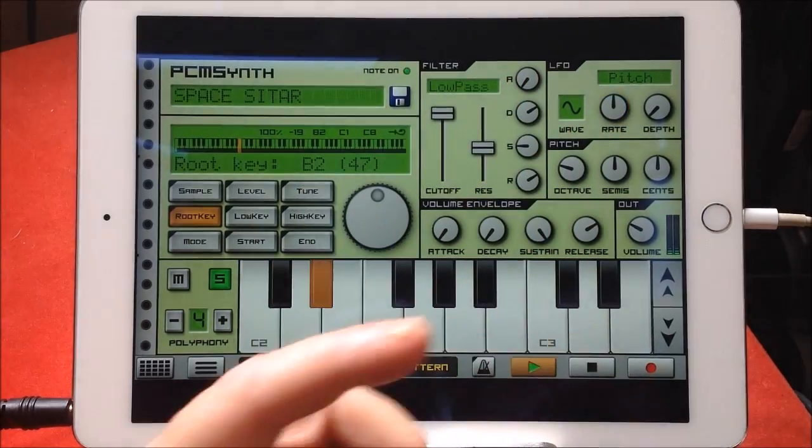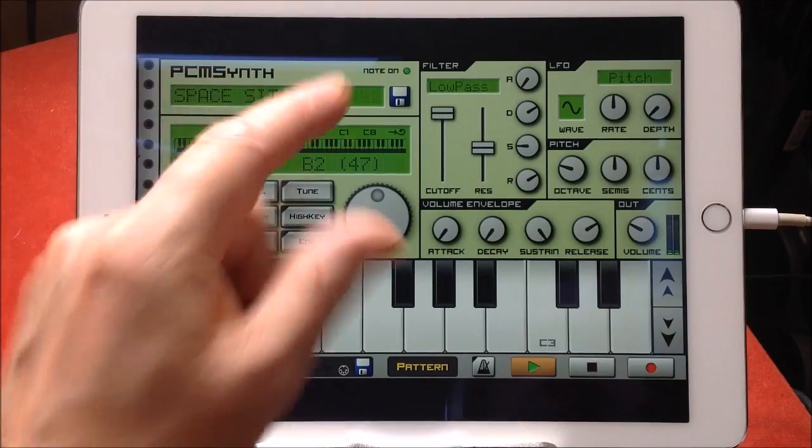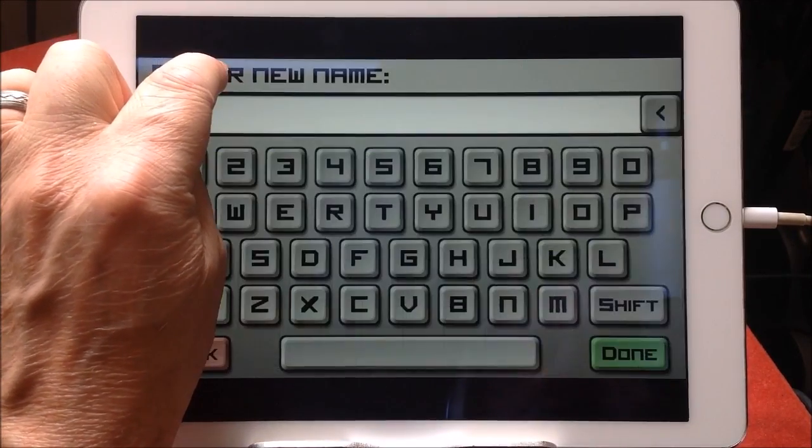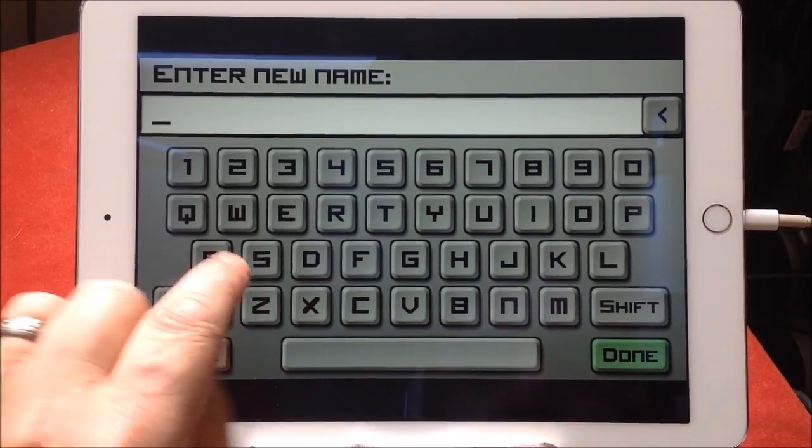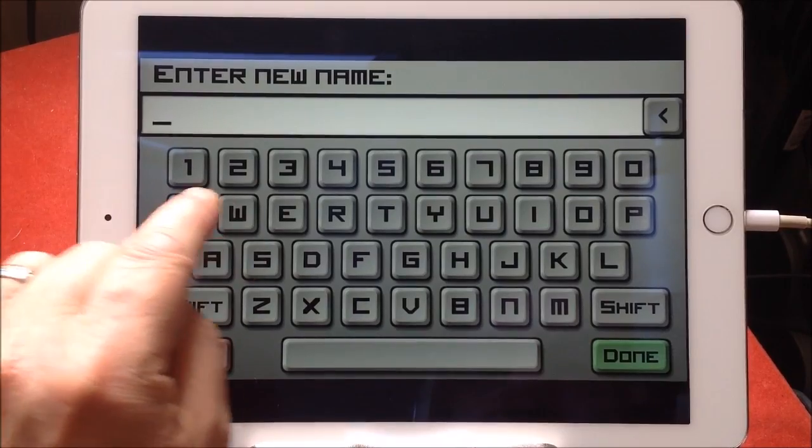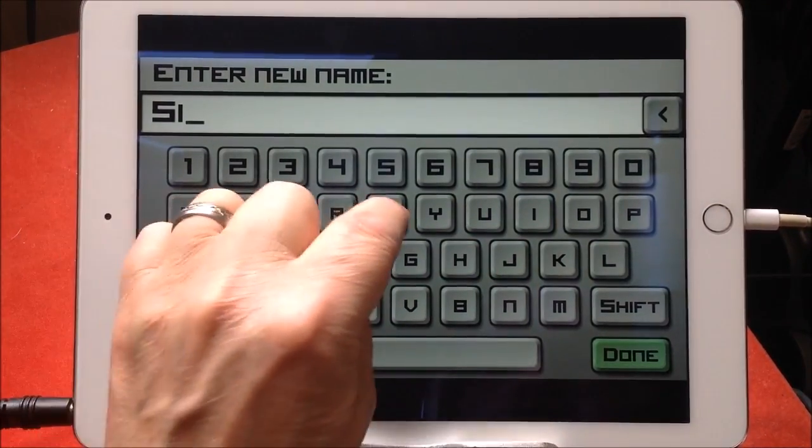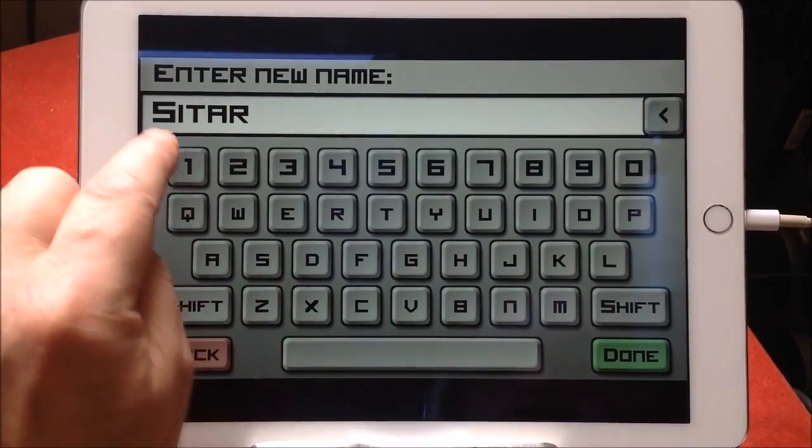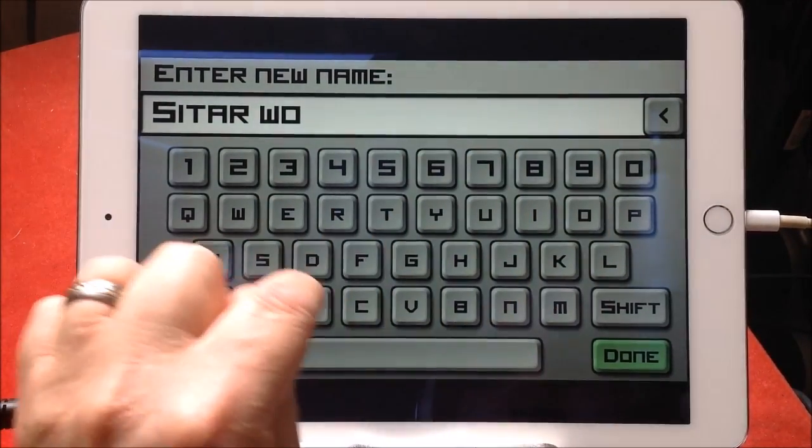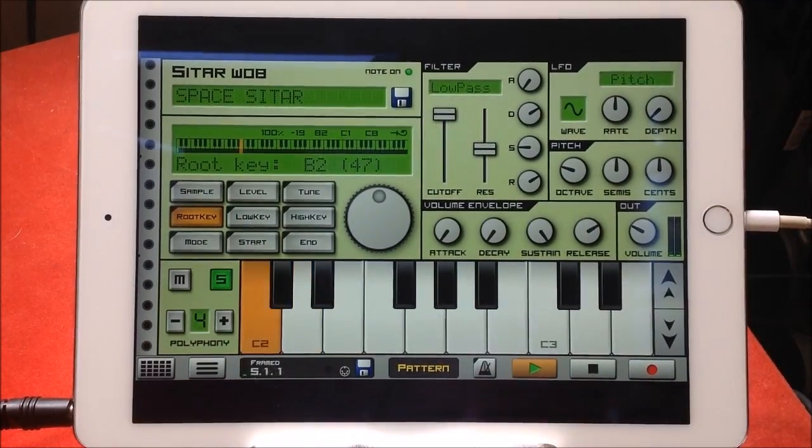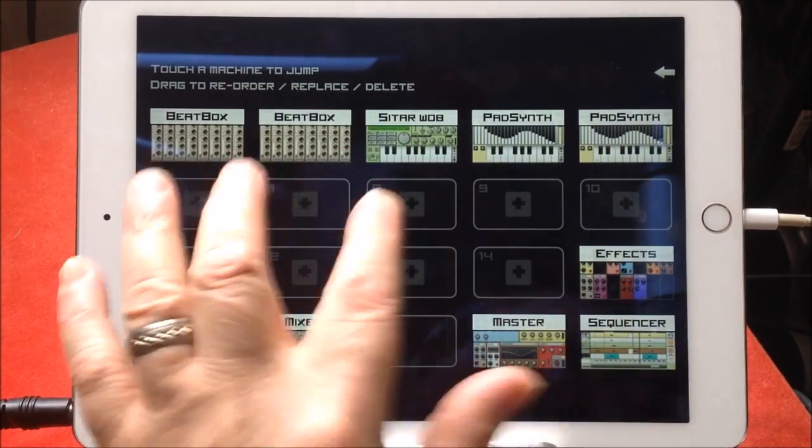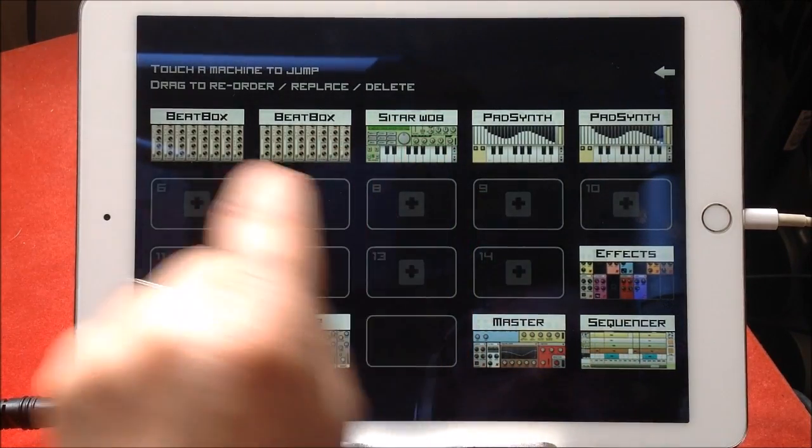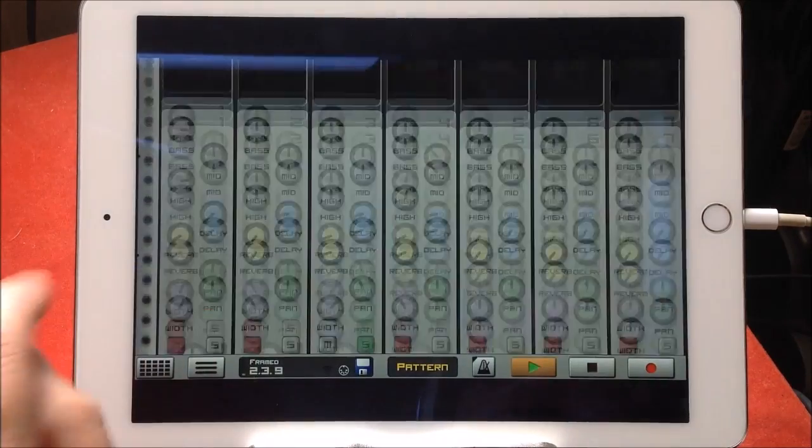I just put some depth on that too. I wanted it to sound strange. If we long hold on any synth or any device like this, we can rename it and I will call this a sitar wob. Done. And it changes the name of the device. That gives you, when you're in your jump to position, an idea of what's going on.